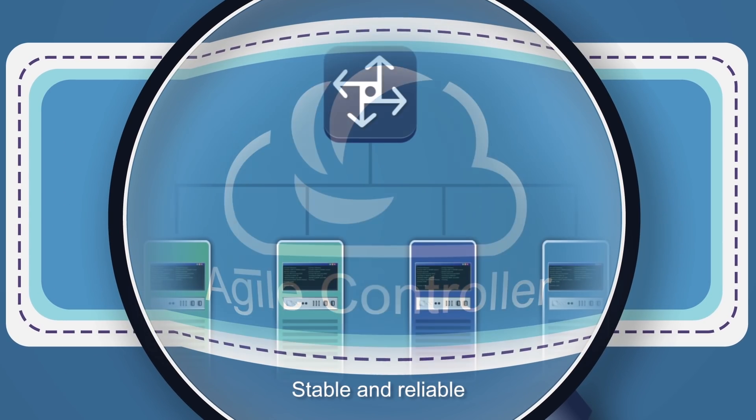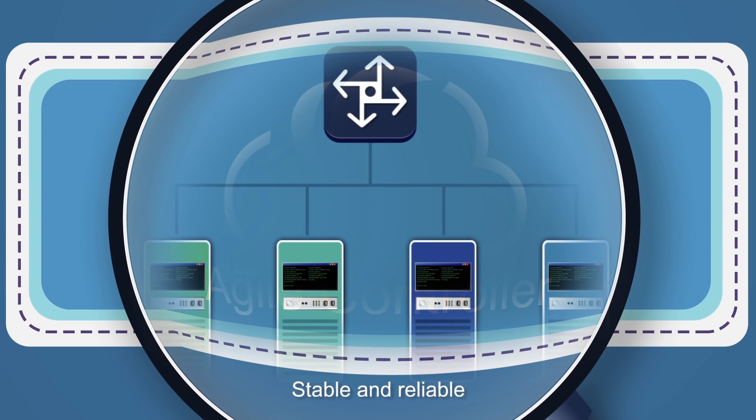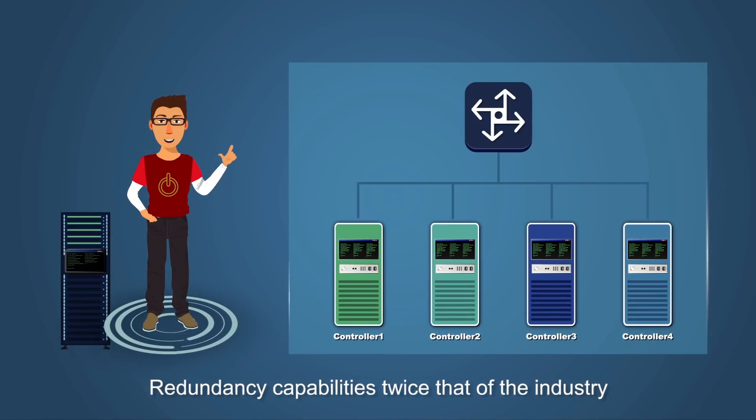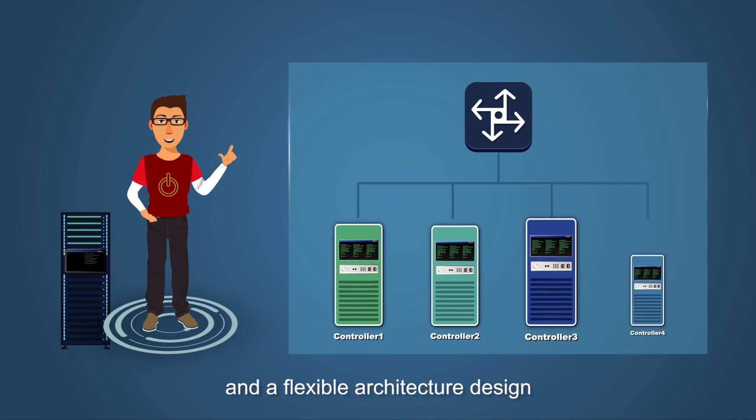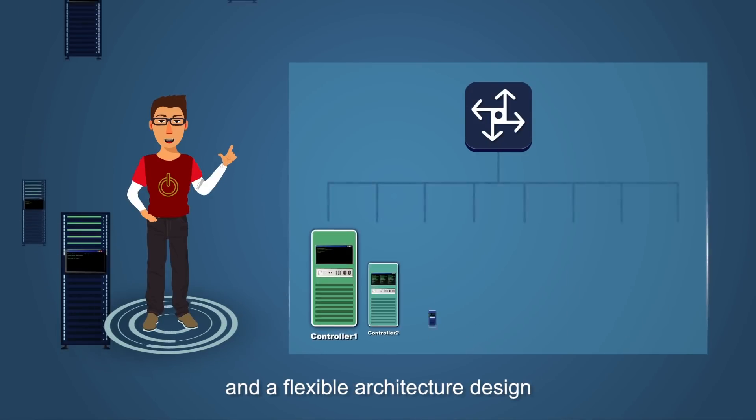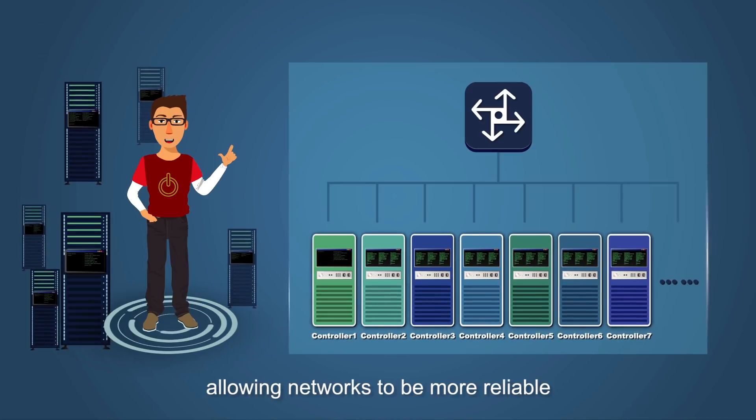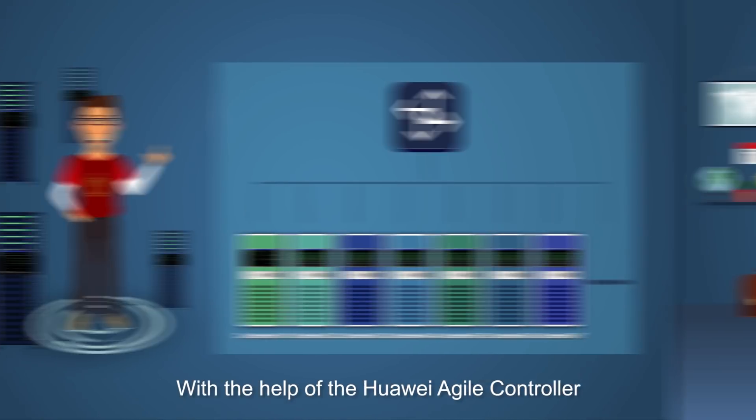Stable and reliable redundancy capabilities. It's twice that of the industry and a flexible architecture design, allowing networks to be more reliable.